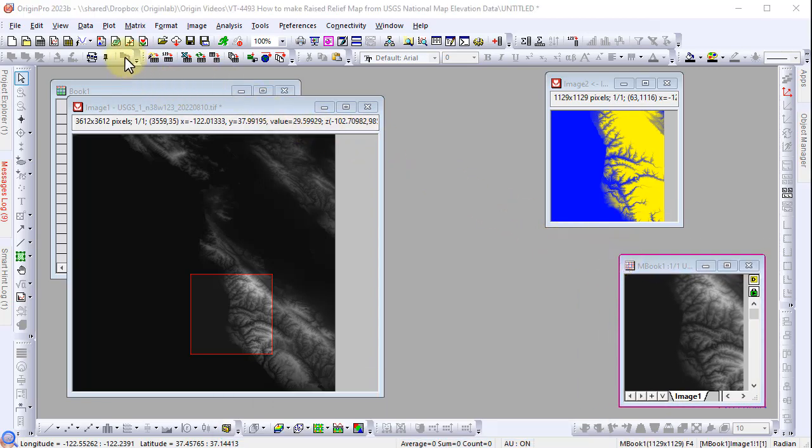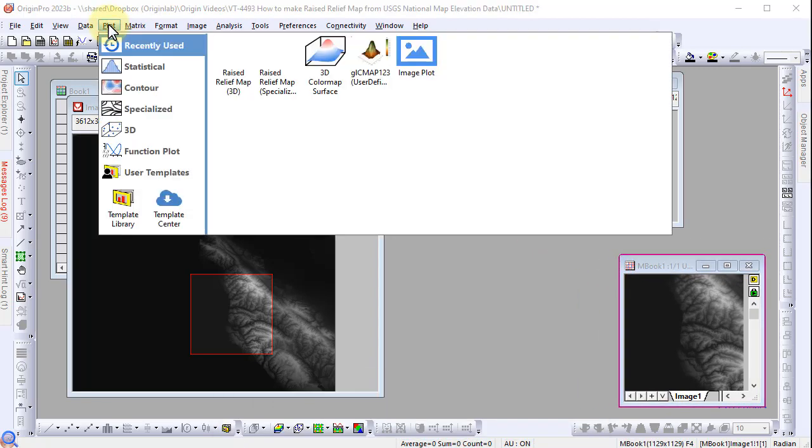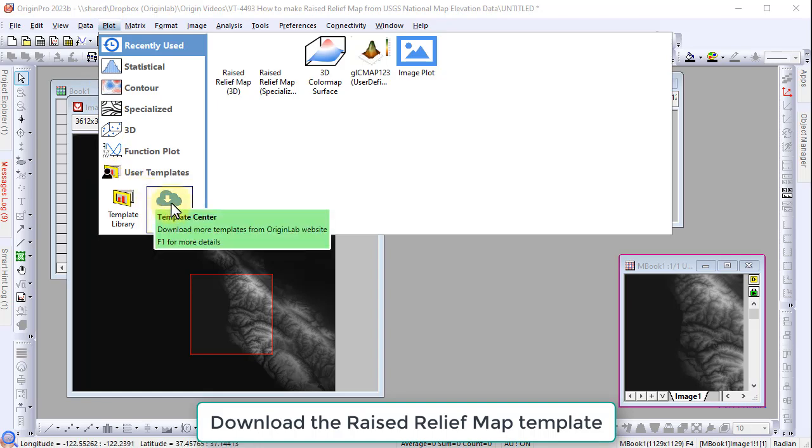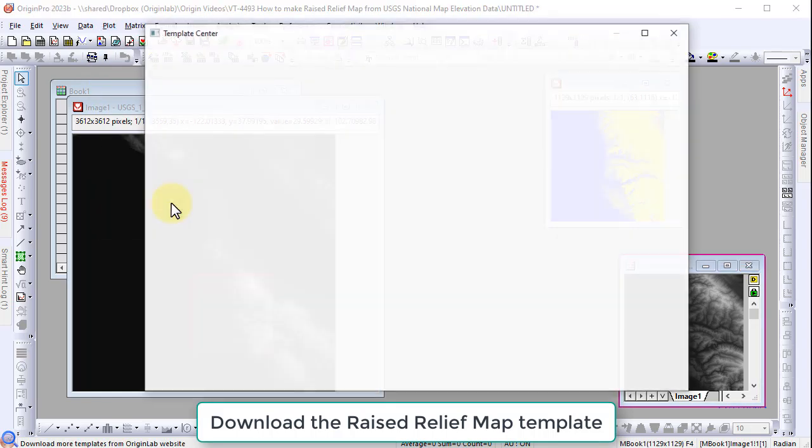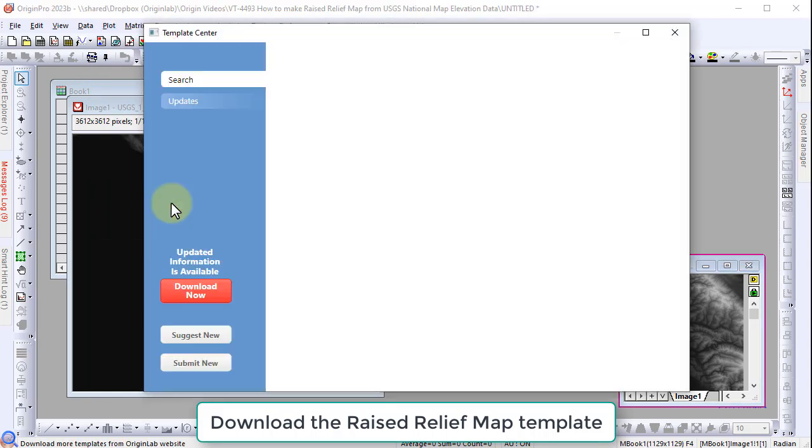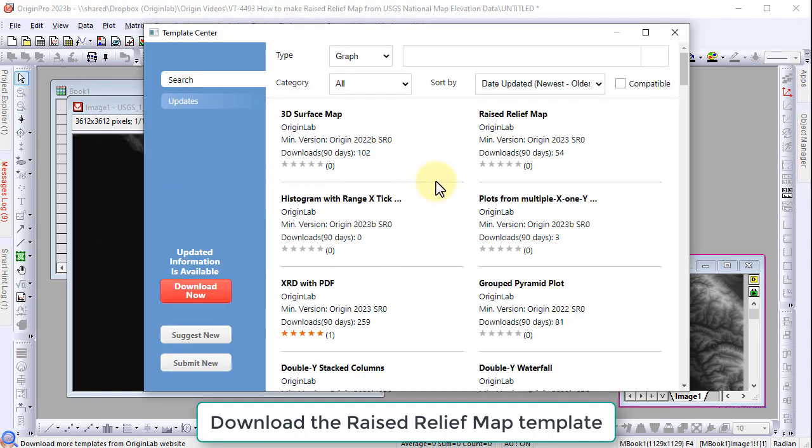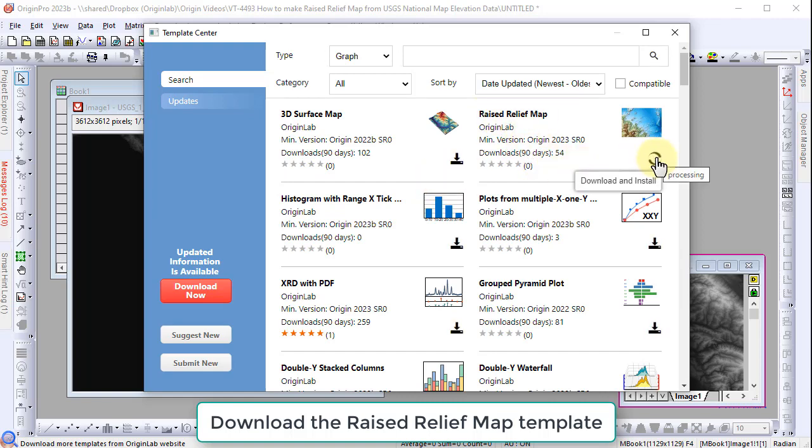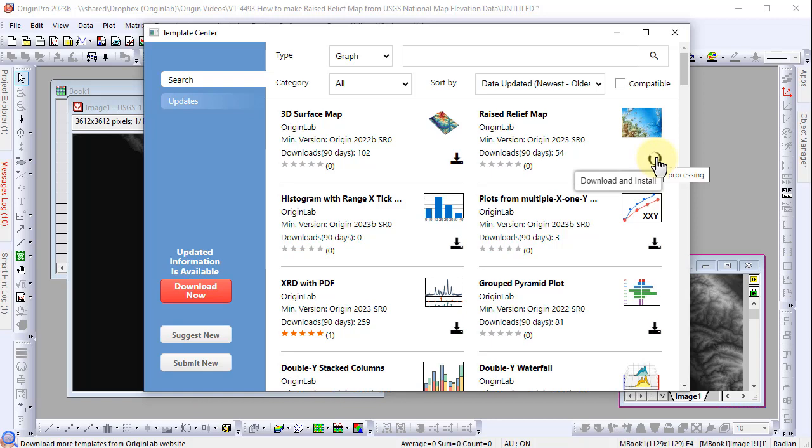Go to plot template center and find the raised relief map graph template. Download the template and with the matrix activated, create a graph using the downloaded graph template.